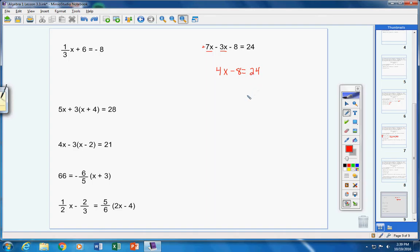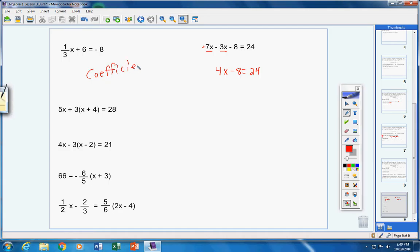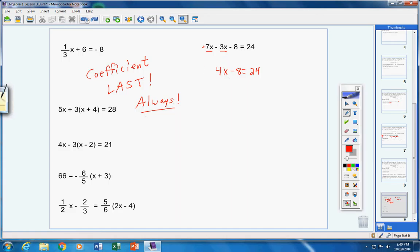Step two: eliminate fractions. I don't see any fractions, so move on to step three: isolate the variable. We have two numbers to get rid of — the 4 and the negative 8. Remember: always get rid of the coefficient — that's the number with the variable — last. In this case the coefficient is 4. So save the 4 for last and first get rid of the negative 8 by bringing it over as a positive 8.